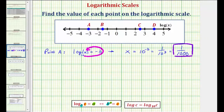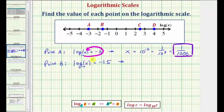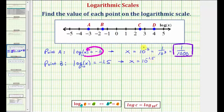Now let's take a look at point B. Notice point B is plotted at negative 1.5, which means common log of x equals negative 1.5, and x would be the value of point B. Again we have common log, which is log base 10, so the exponential equation would be 10 raised to the power of negative 1.5 must equal x.